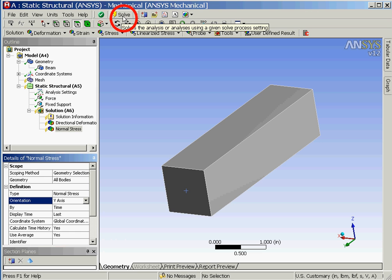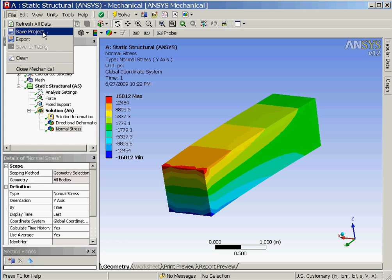Since the beam is now completely defined we'll now click on the solve button in order to start the analysis process. We'll now save the analysis before we begin investigating the results.